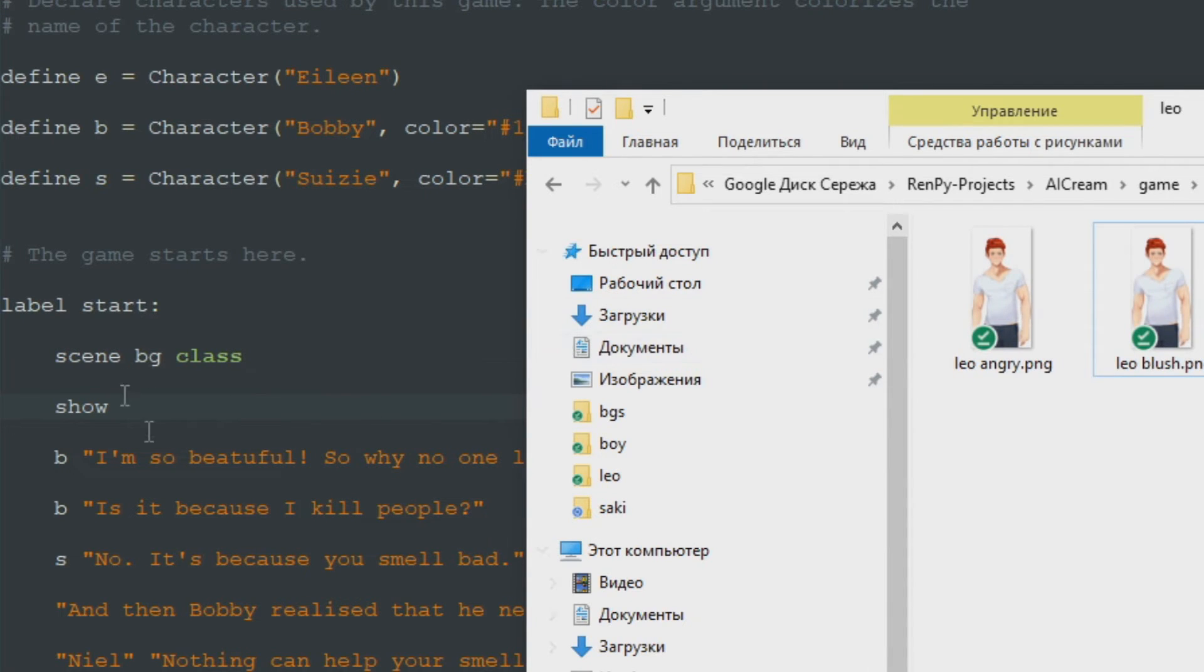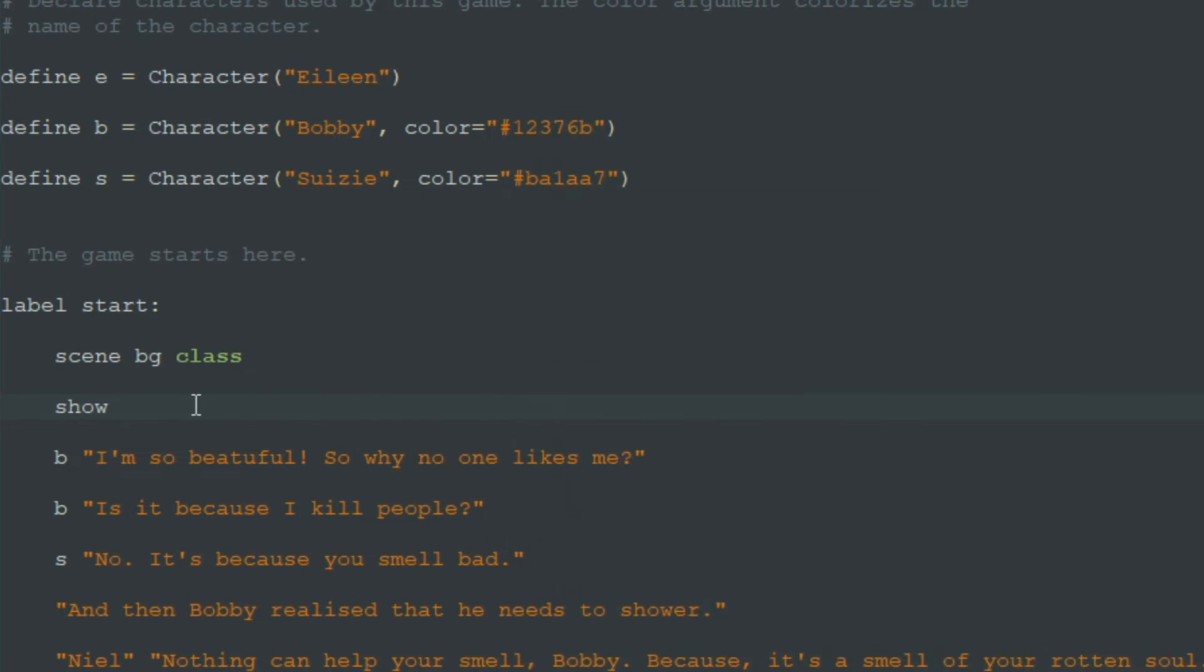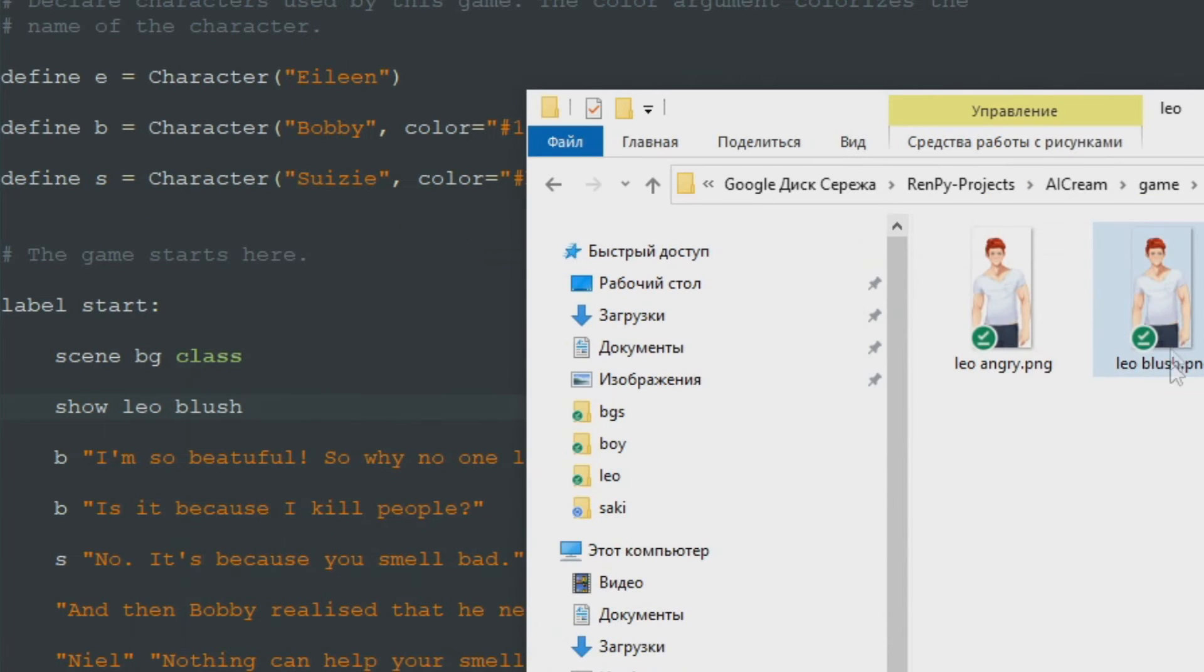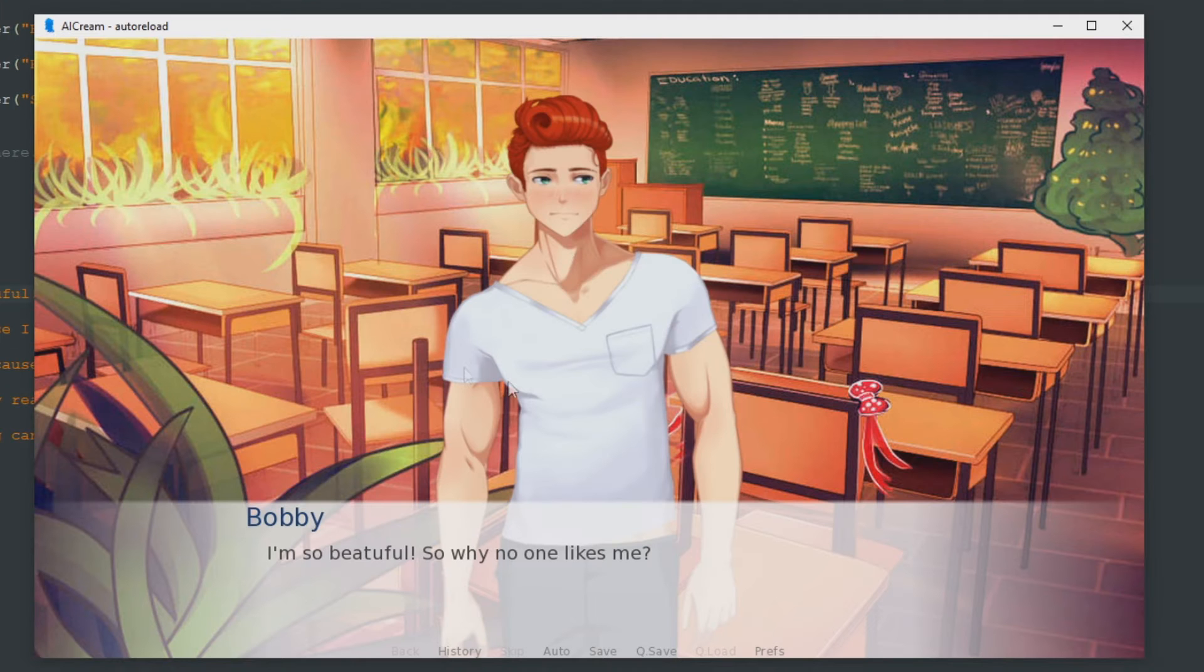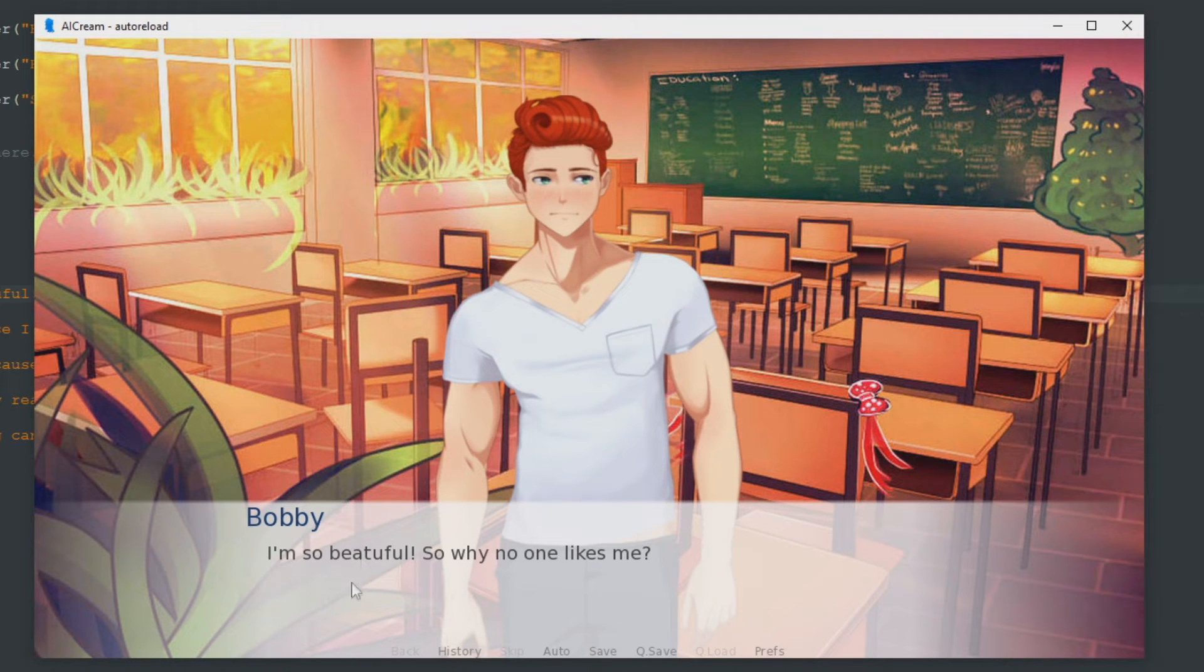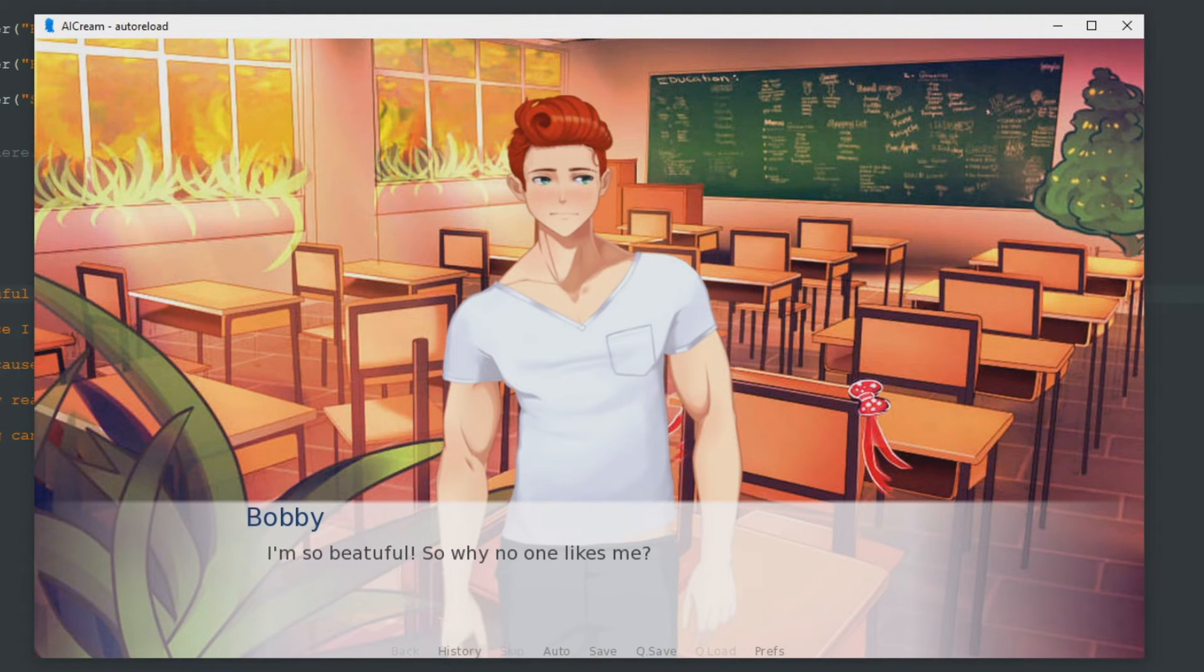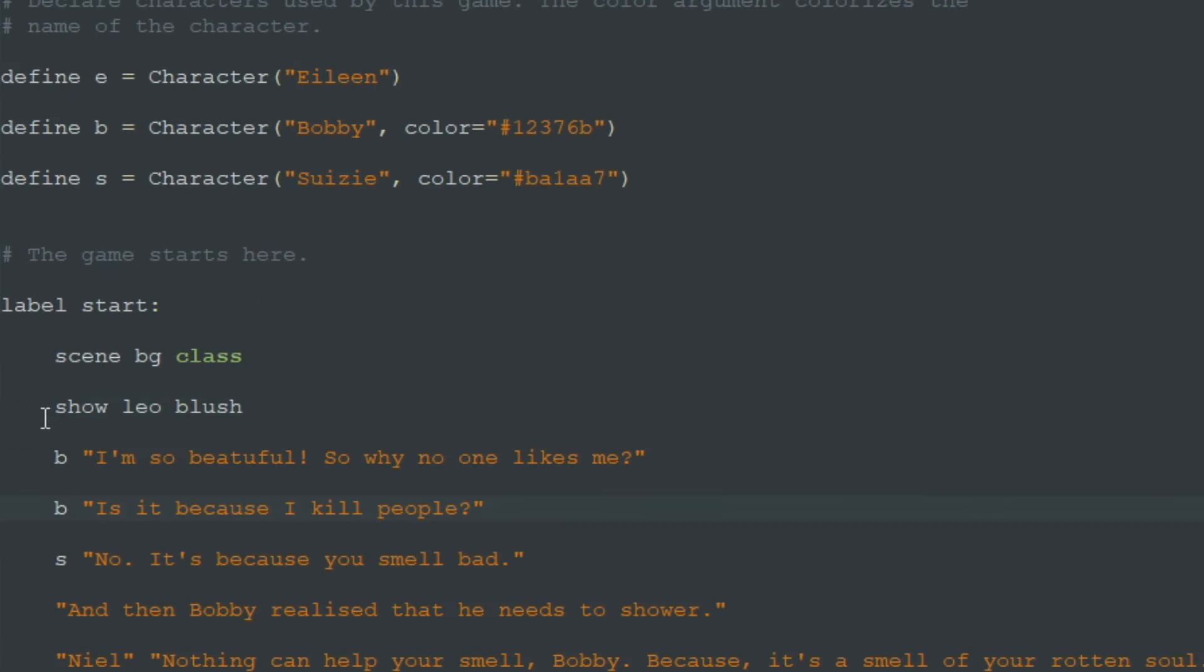If we need it we write show Leo blush. That's it. We don't write PNG because RenPy will find this image anyway. And here it is. This is our Bobby.